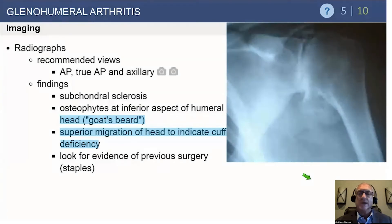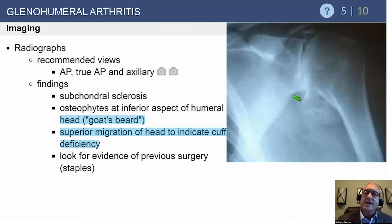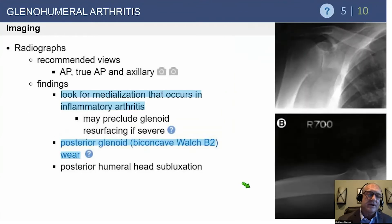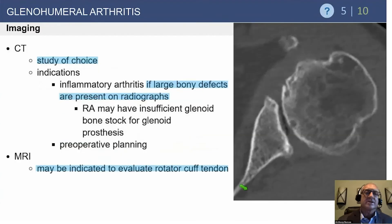For radiographs, a true AP is very valuable along with an axillary lateral view, supplemented with additional views as needed. The inferior osteophyte — sometimes called the goat's beard — is very typical. You want to check where the humeral head registers with the glenoid; any superior migration raises concern about rotator cuff function. With most osteoarthritis patients, the head is fairly concentric in the superior-inferior direction but starts to wear posteriorly.